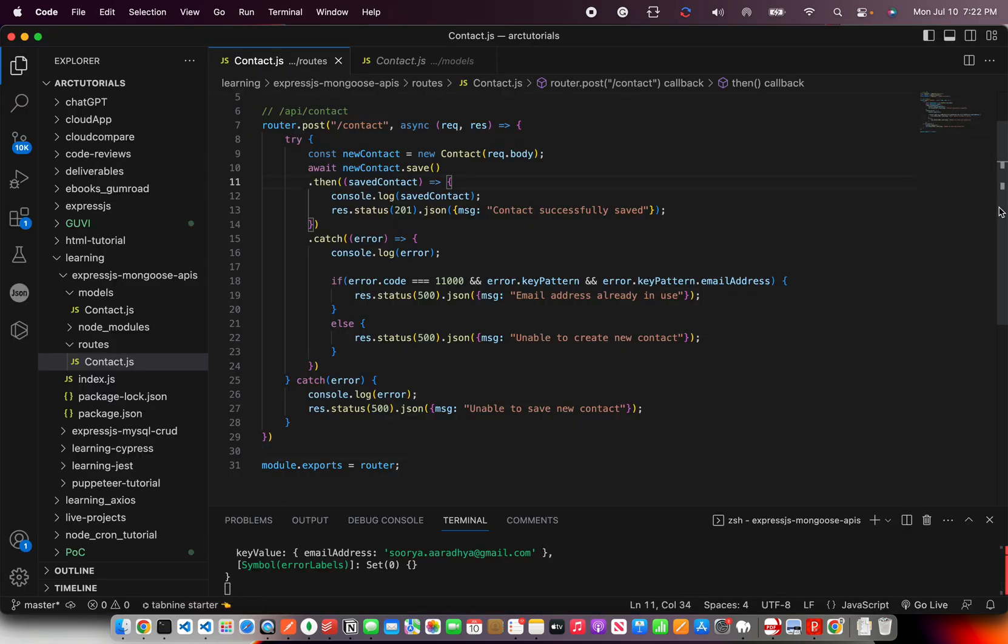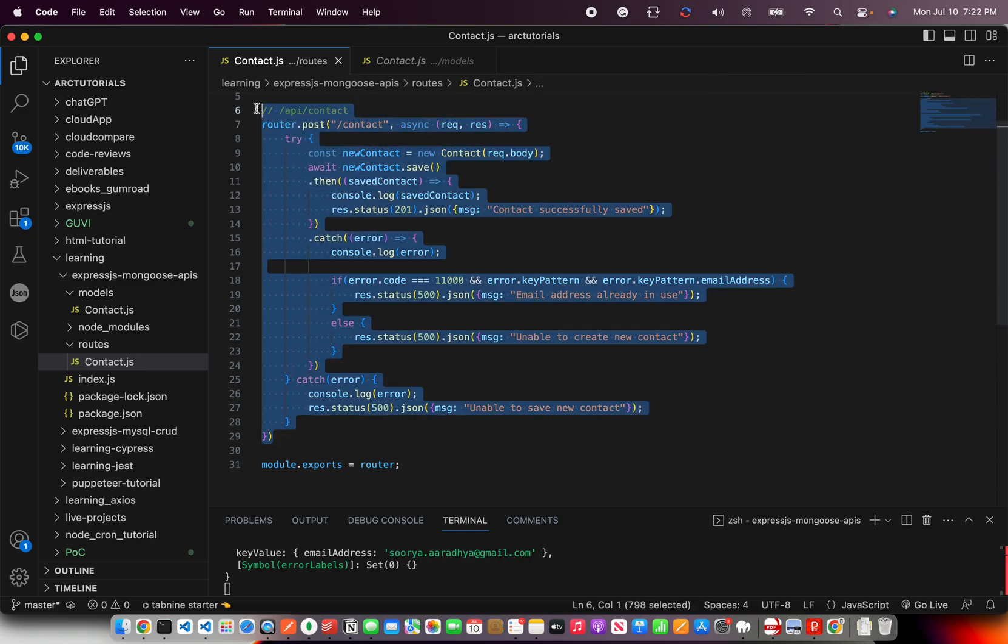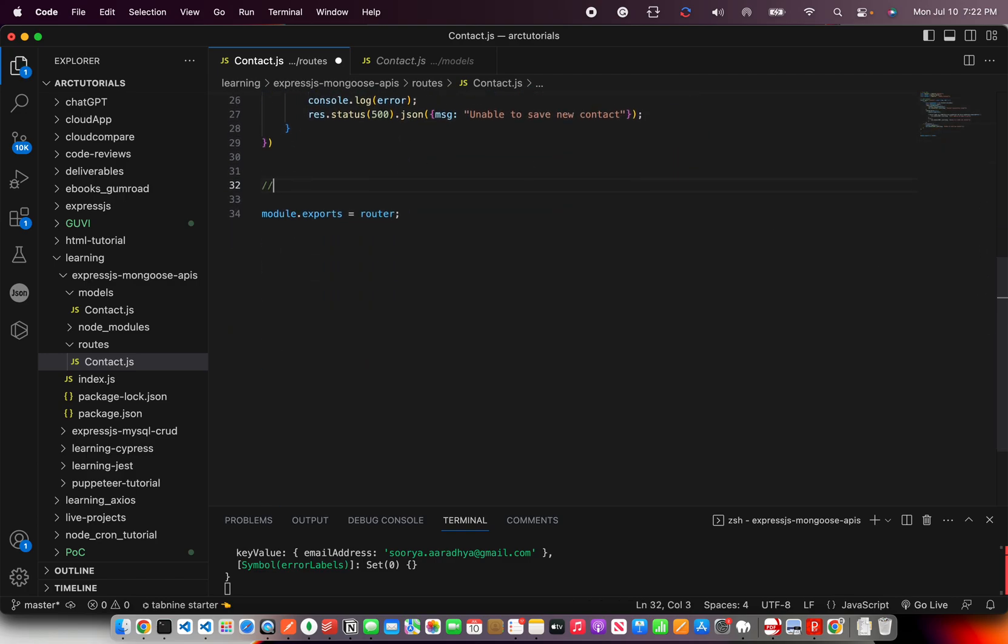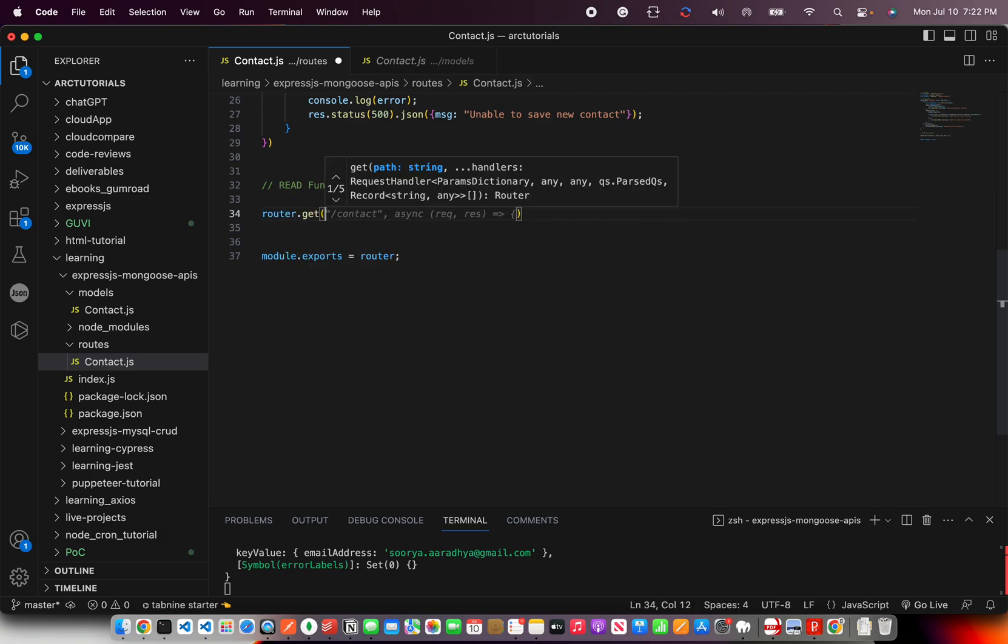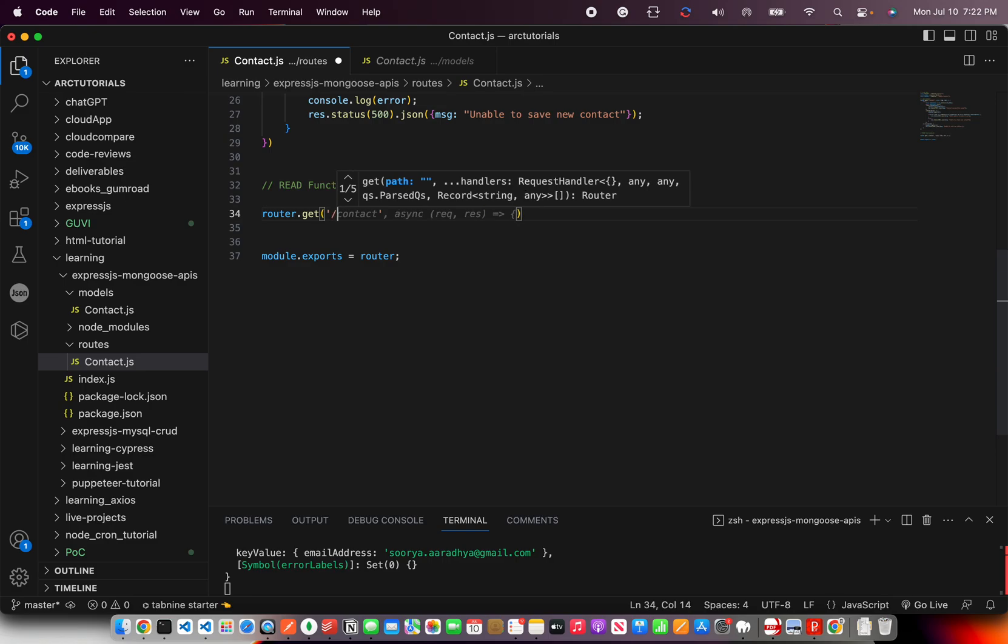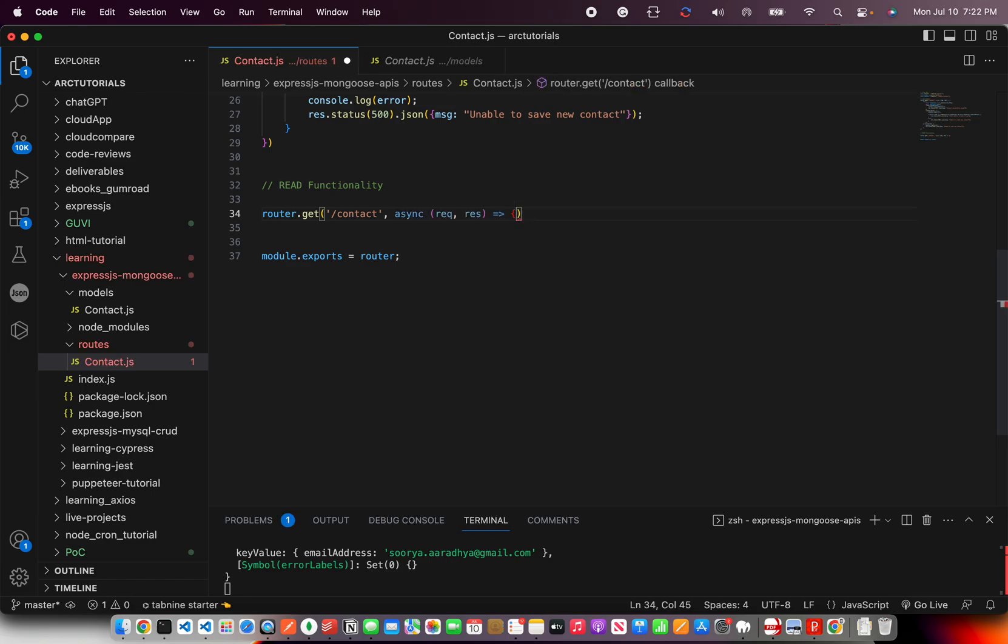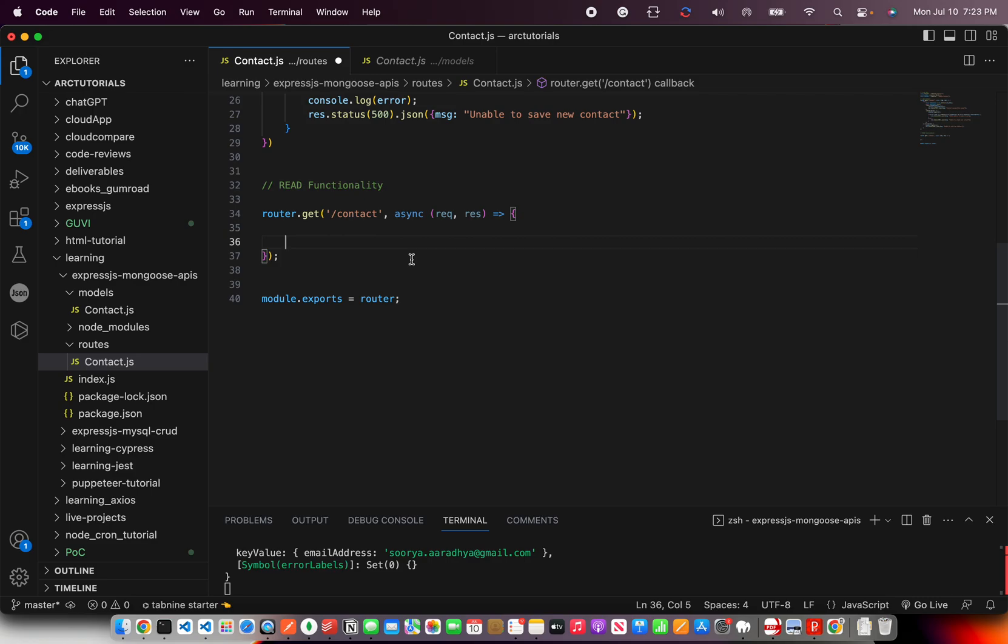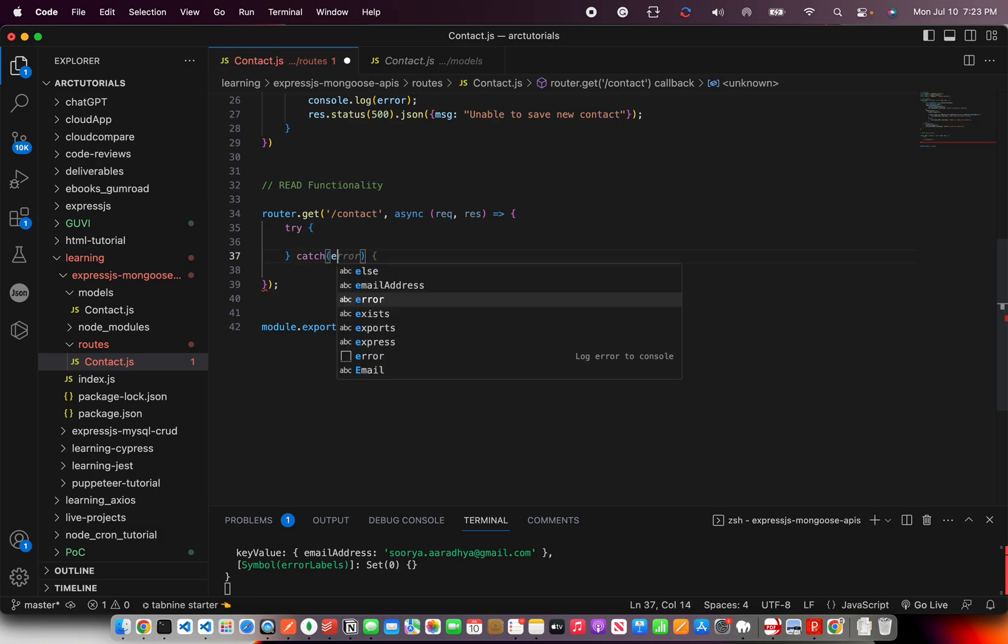So this is what we had done in the last episode. We implemented the router post and this was used for creating new documents. Let's go ahead and start writing for read functionality. So we'll use the GET method. So first I'm going to implement FIND, which means get all the data. So I'm going to write async request and then, so this is my layout. There is a callback, async callback. And whenever we try and write any async code in JavaScript, we'll first always write try catch.